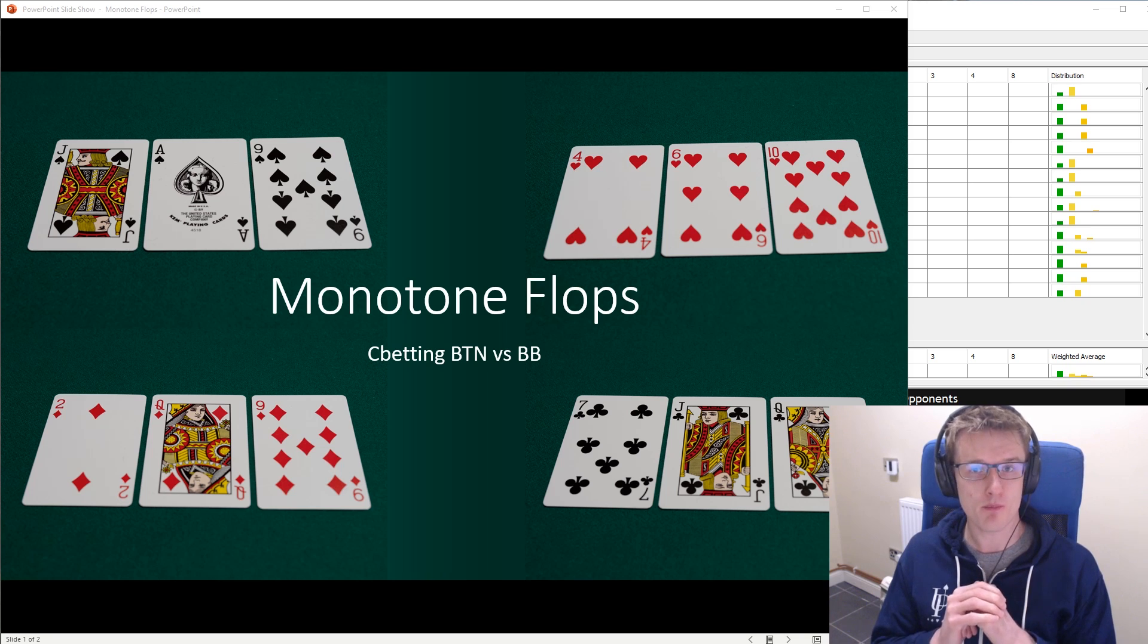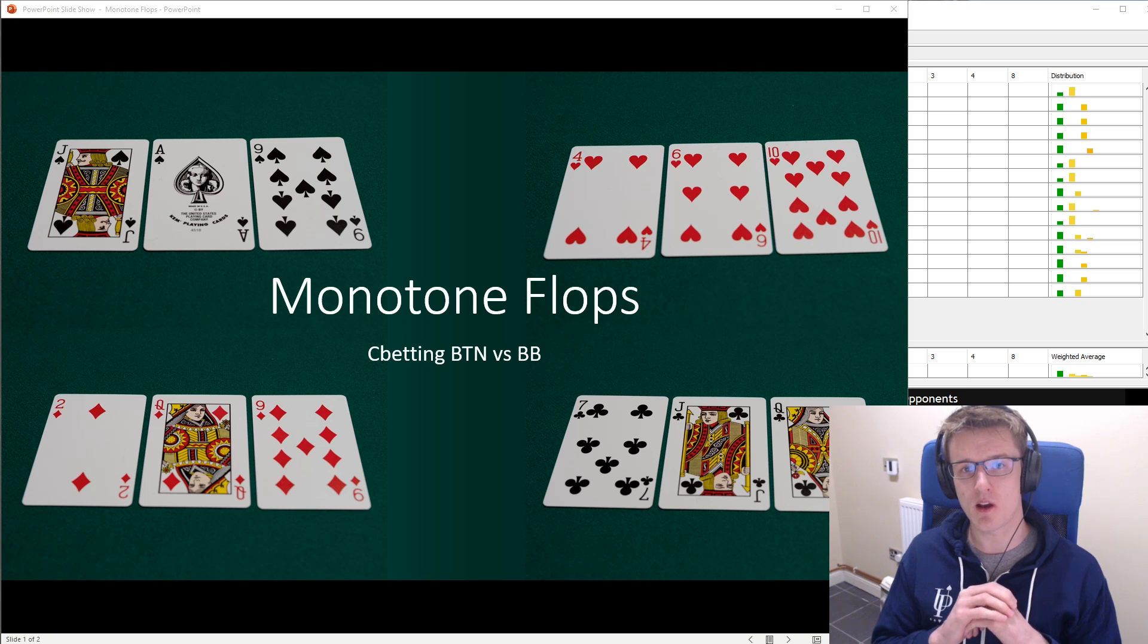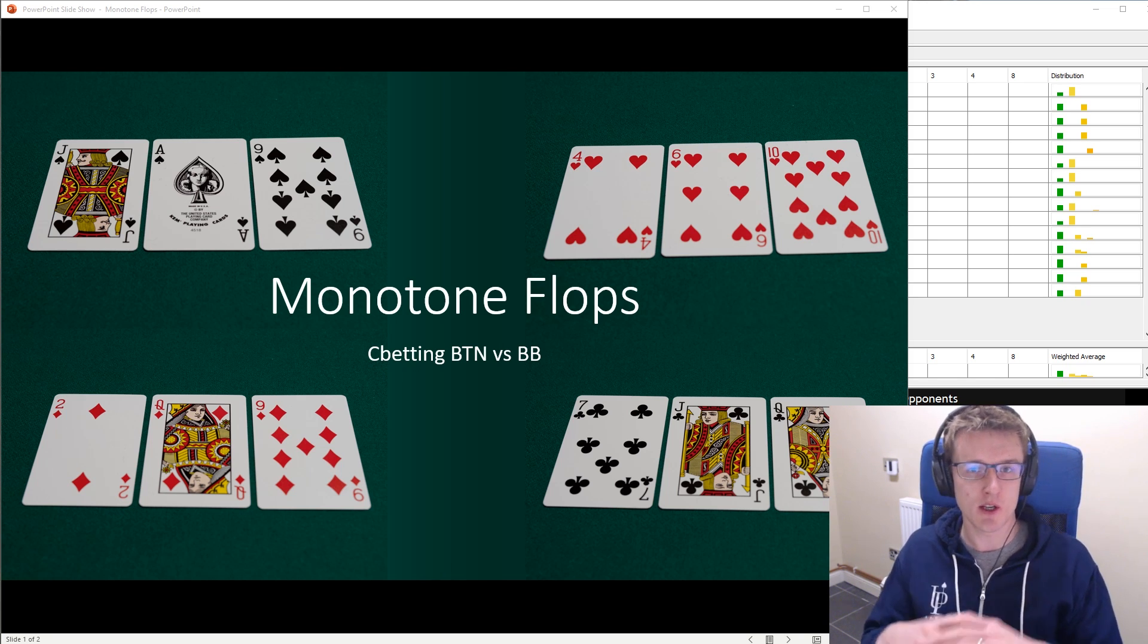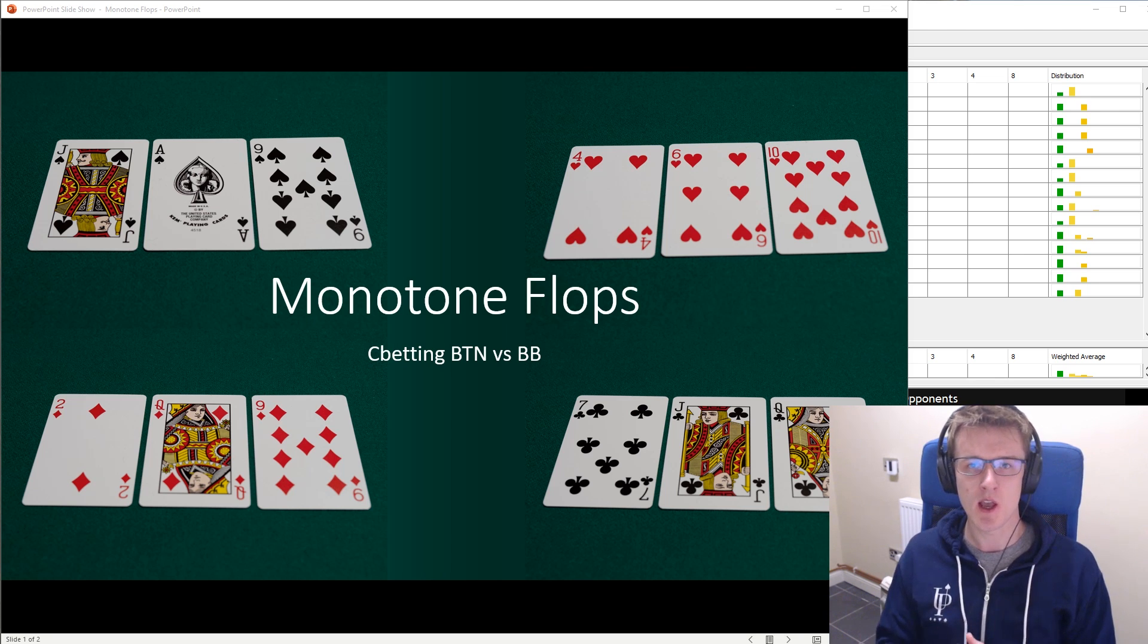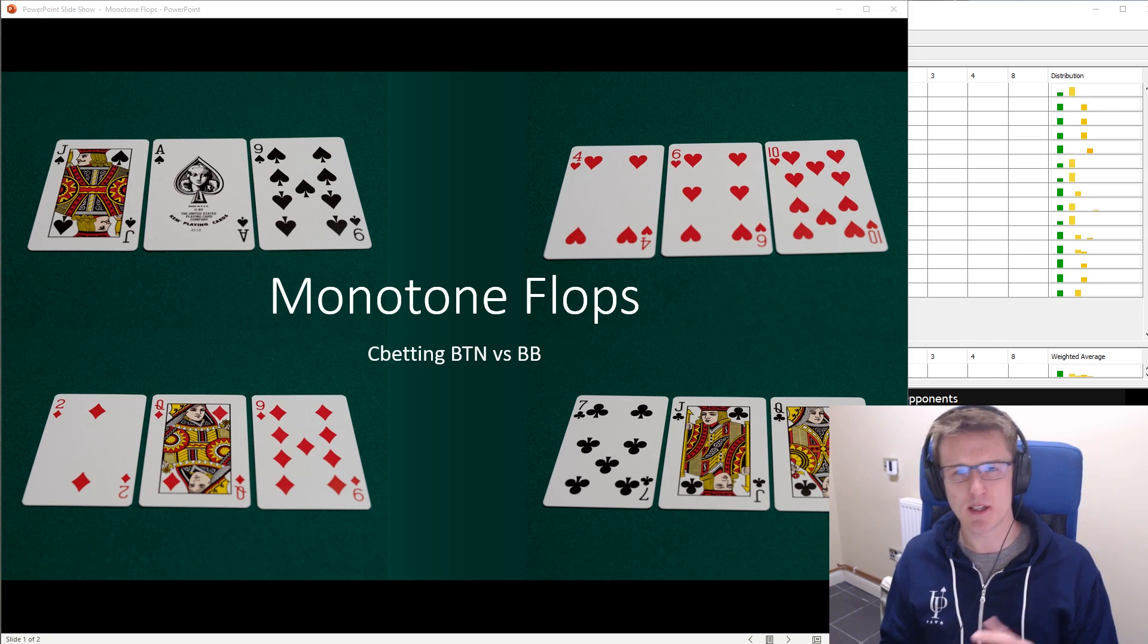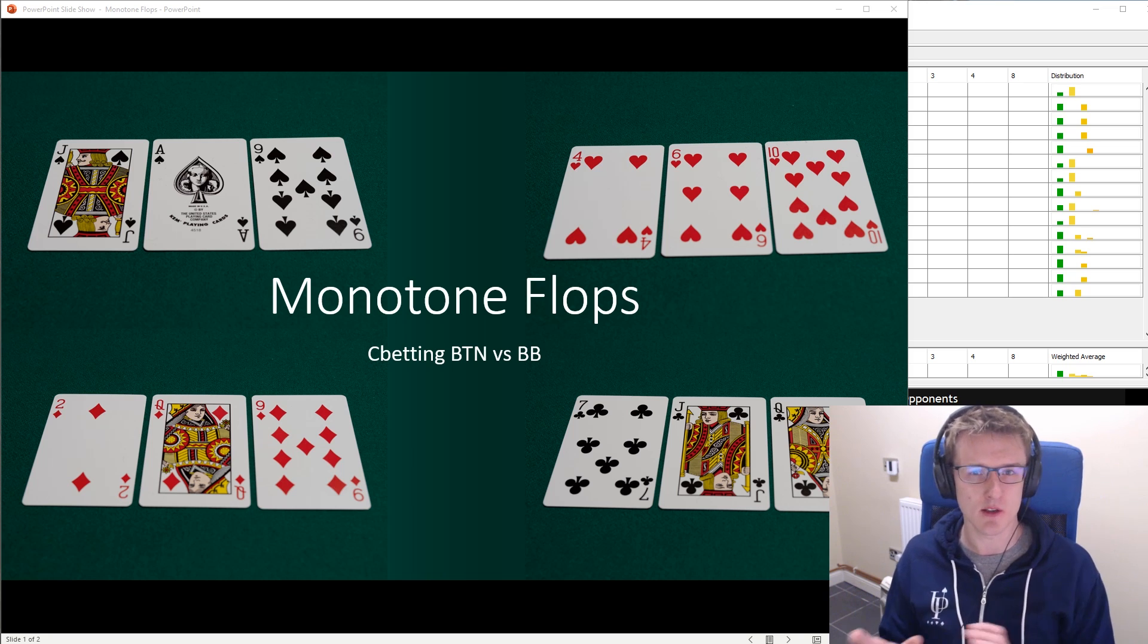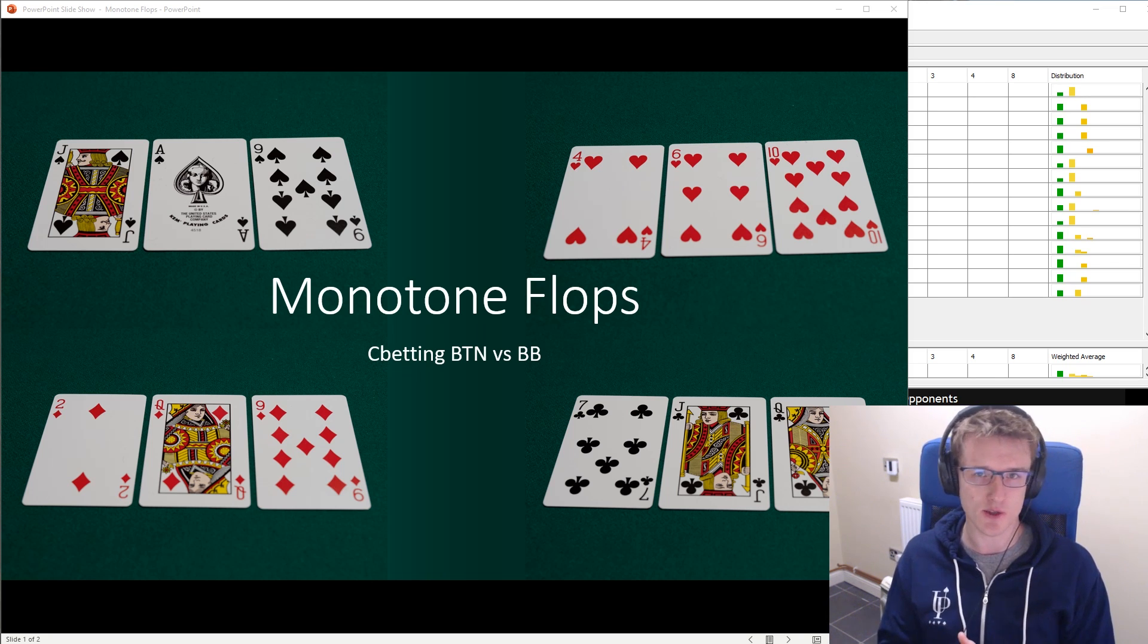But back to this particular video, why have I chosen monotone flops? It's because I think it's a somewhat underresearched area. People generally look at the most common sorts of flops initially, which is reasonable, but by the time they get to monotone flops, they're a little bit weird, a little bit different, strategies don't quite look like they do in other places, so I think people kind of just give up and maybe play a little bit like they do elsewhere.